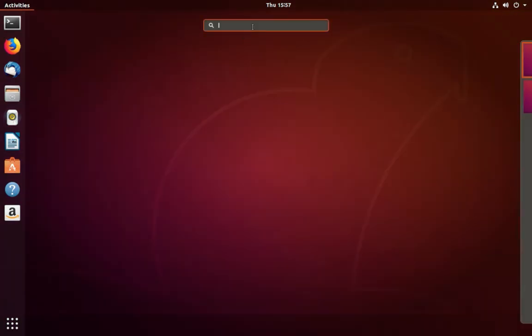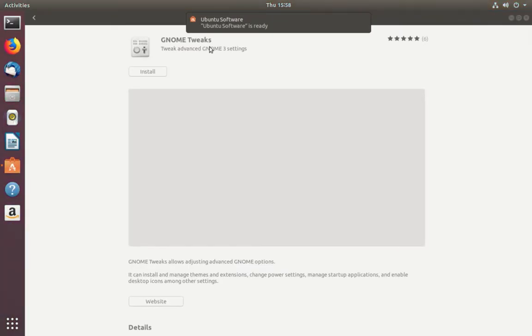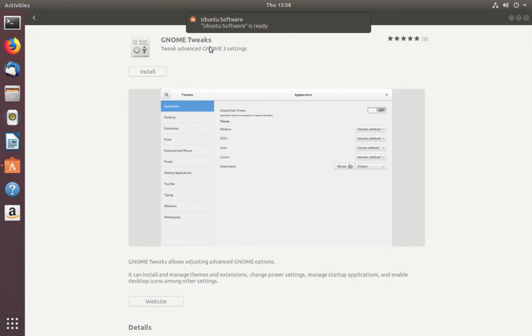Search for GNOME Tweaks, then click on this option and it will open Ubuntu Software. There you can see the GNOME Tweaks app.